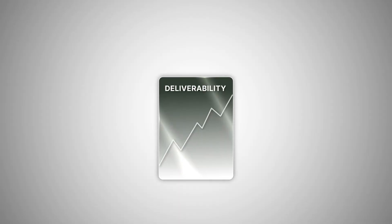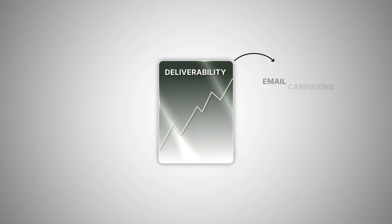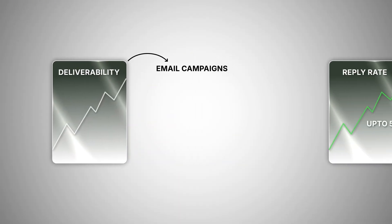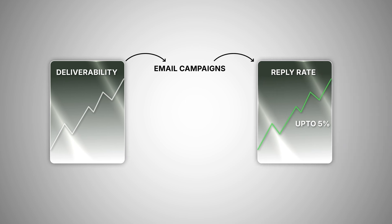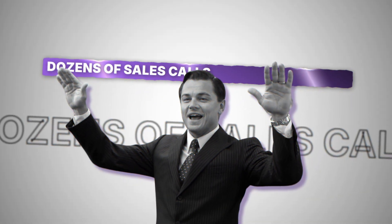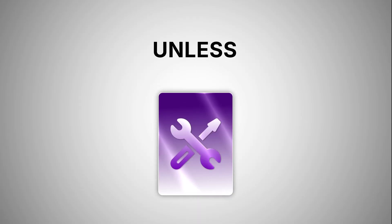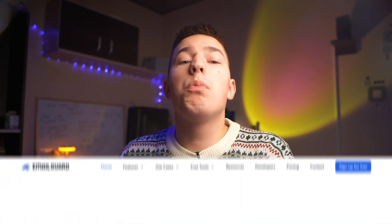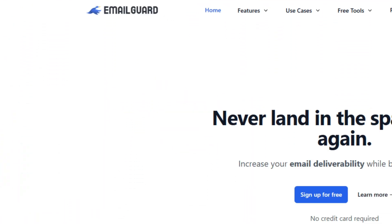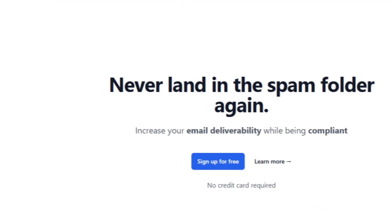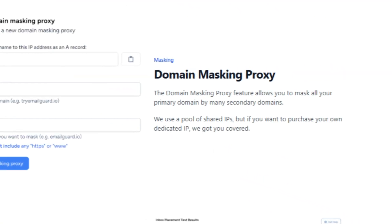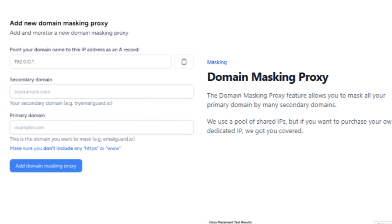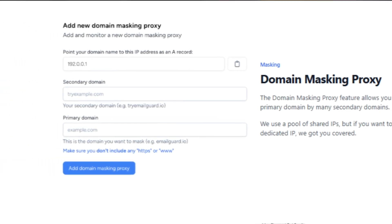I consistently have great deliverability in my email campaigns, and that has resulted in more than 5% reply rate, booking me dozens of sales calls. But ensuring top deliverability can take a ton of work, unless you use tools to help you do that. That's why today I want to explain how EmailGuard works, how it can help you increase or maintain peak deliverability, and how their domain masking proxy is changing the cold email game.